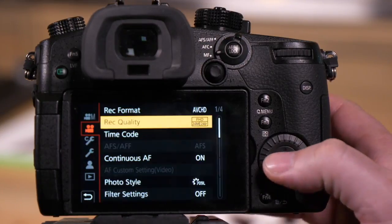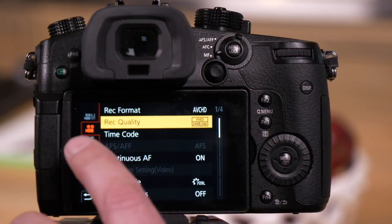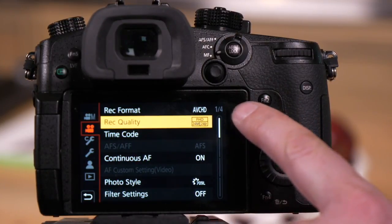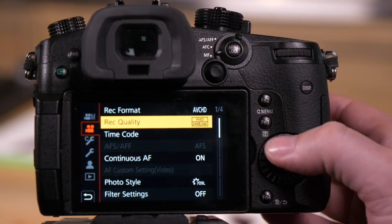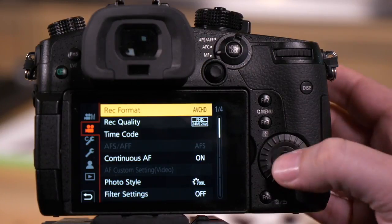First, go to the camera's menu. We want to be on tab number two, page one of four. We're going to start with the top option, which is the record format.